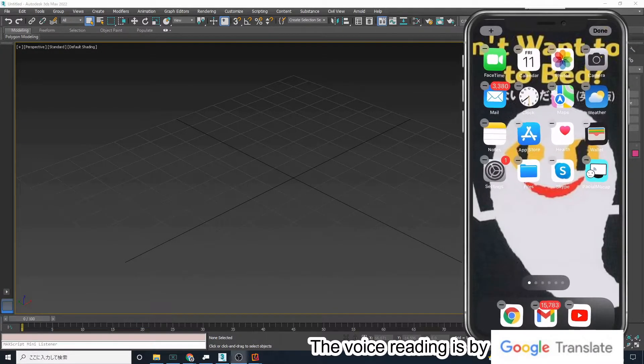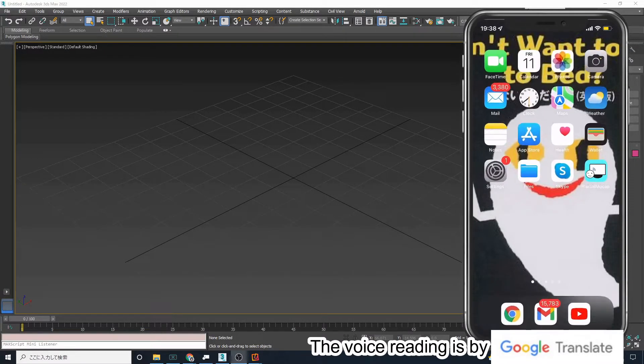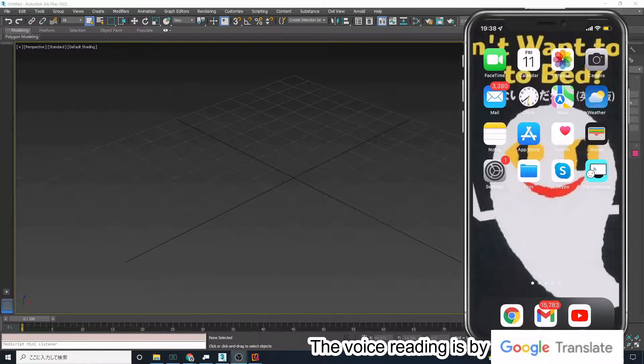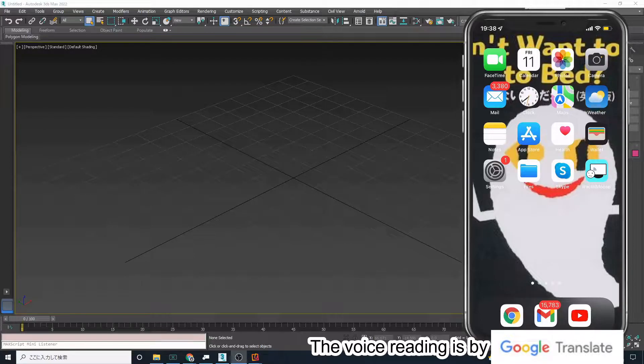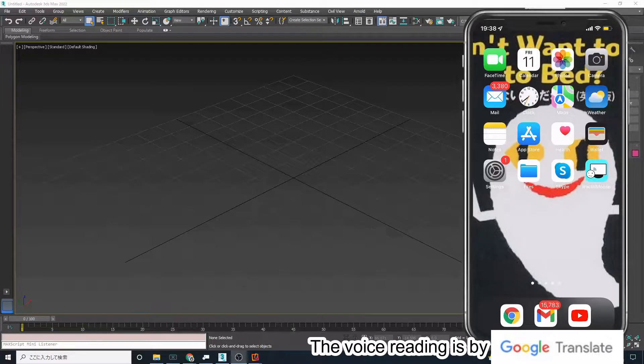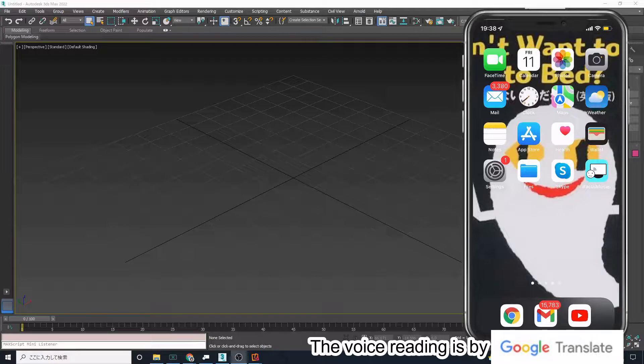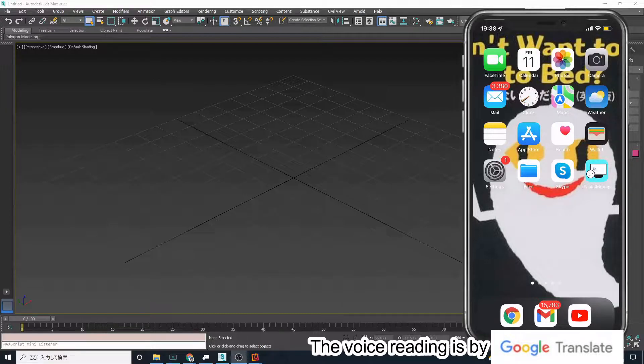In this video, I will show you how to use iFacial Mocap, an iOS application available on the iPhone and iPad, for face tracking and streaming with 3ds Max.